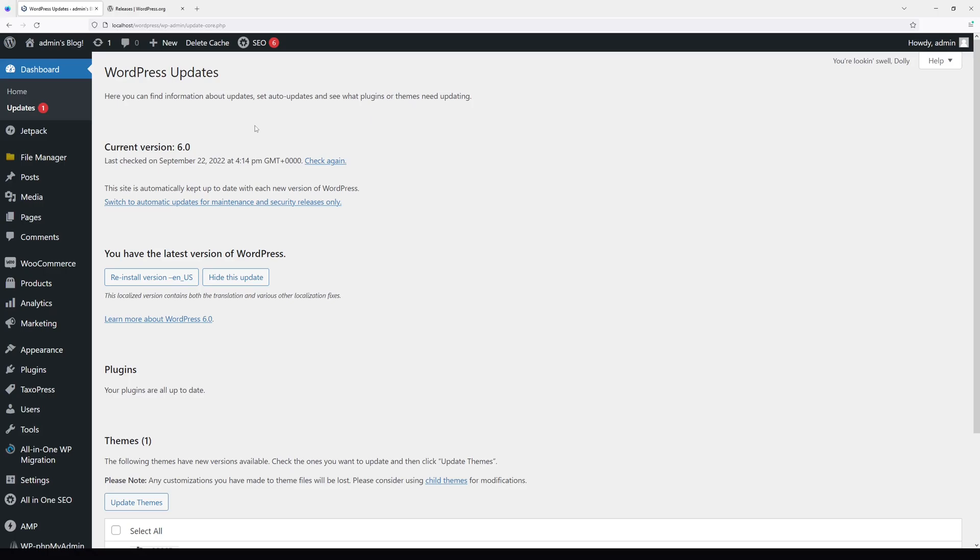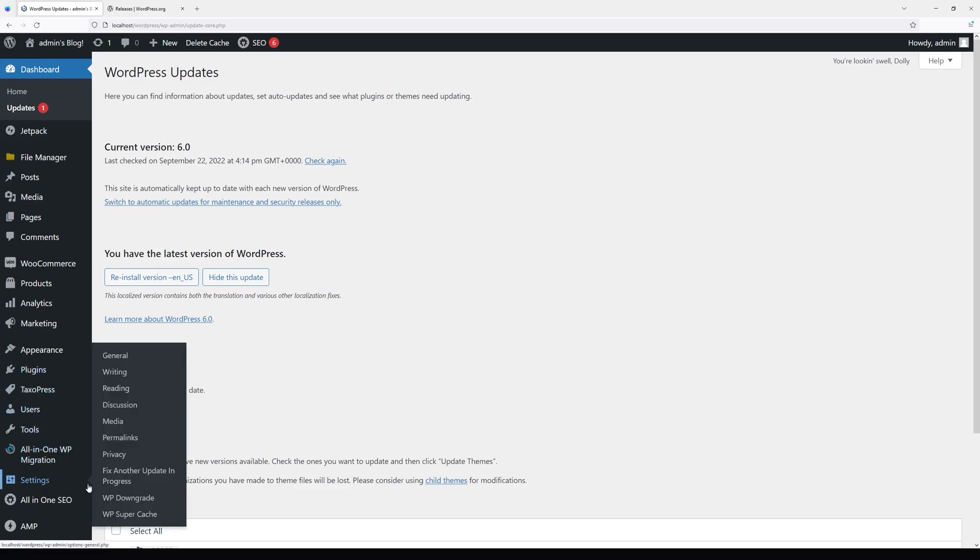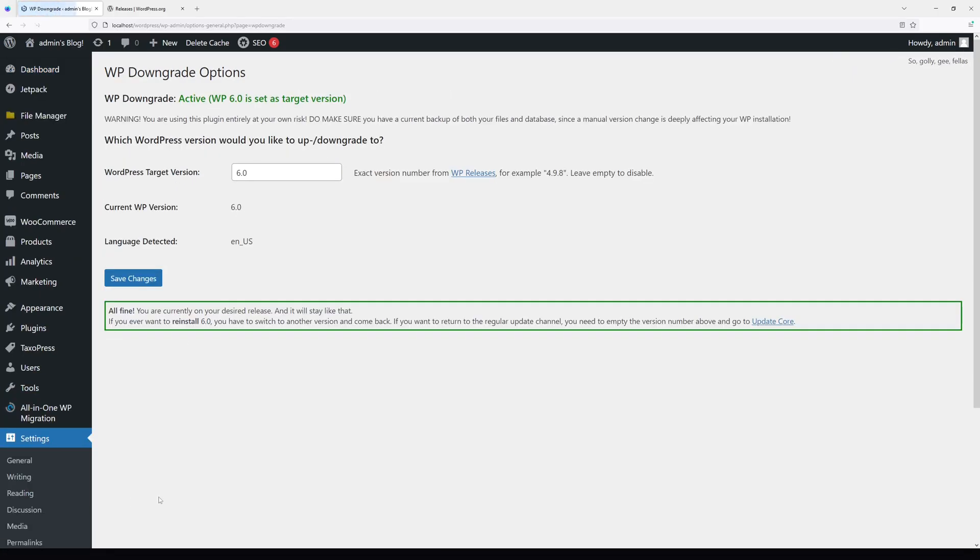In case you want to upgrade to the latest version, what you have to do is once again go to Settings, go to WP Downgrade, and simply delete everything in this field, then click Save Changes.